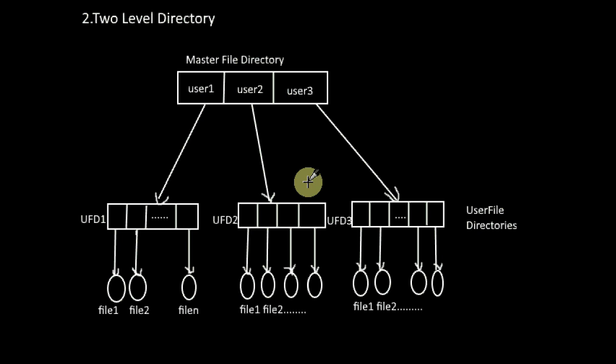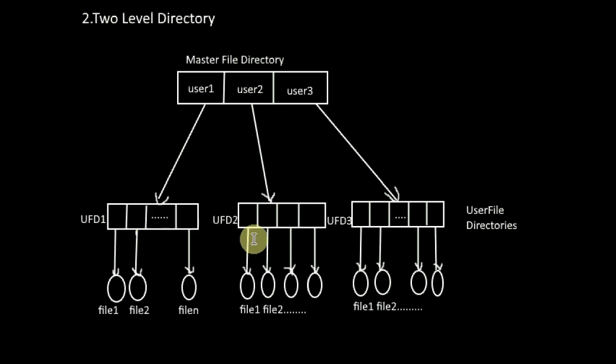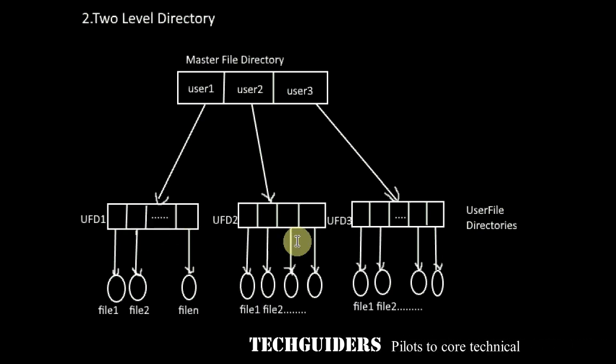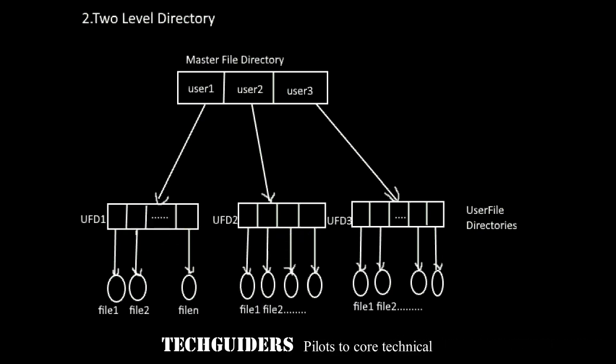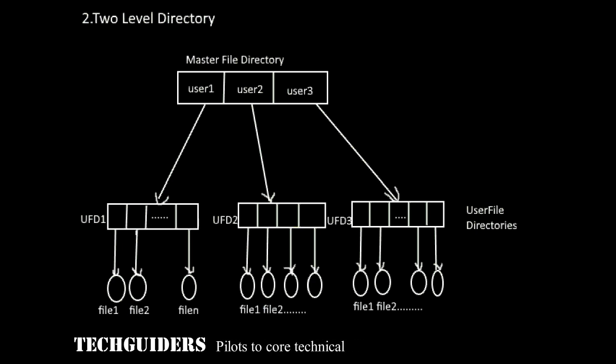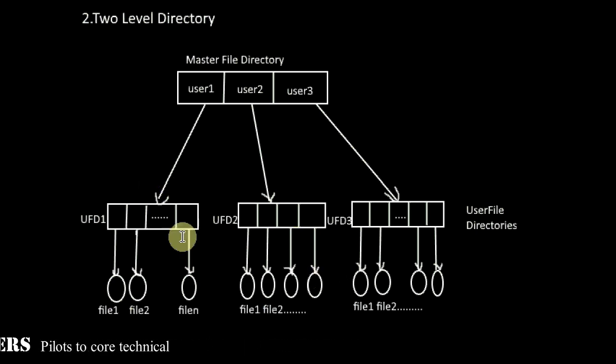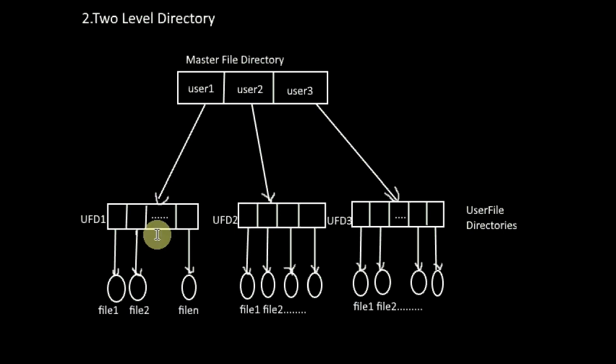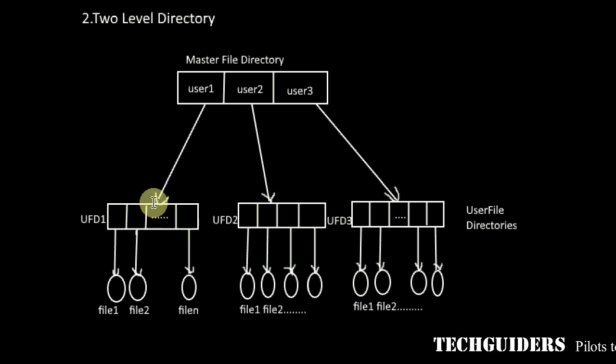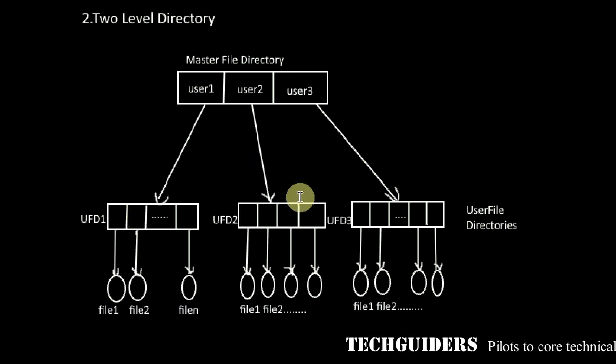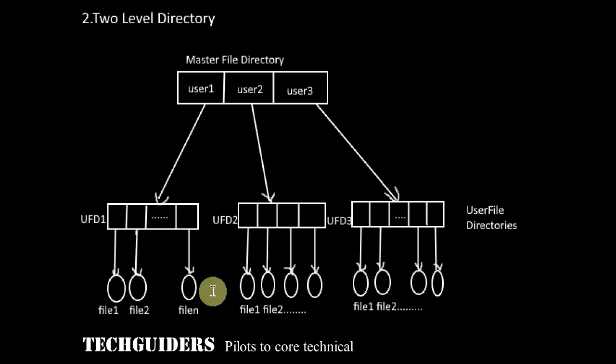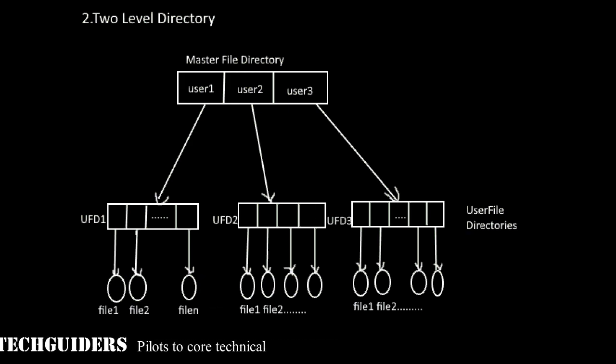What are the advantages of this directory structure? Here the name collision problem is somewhat resolved between the users. Multiple users can have files with the same name or even directories with the same name. Then the single user's files are grouped together. Thus the files are organized compared to the single level directory. And since all the user's operations are confined to his own directory, a user cannot accidentally delete any other user's file with the same name.